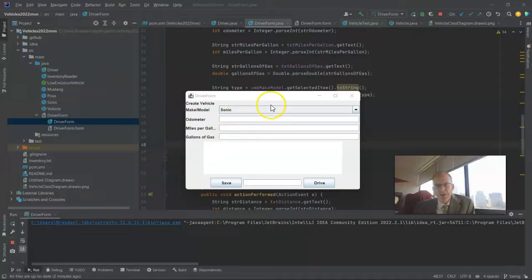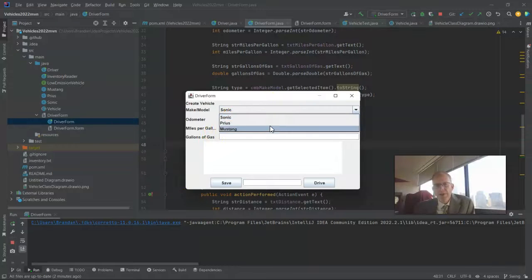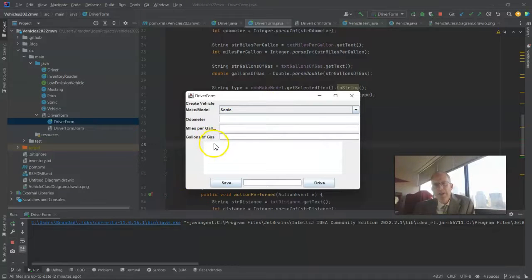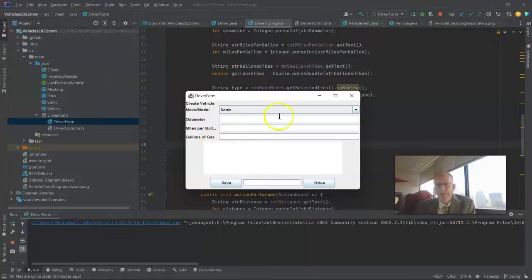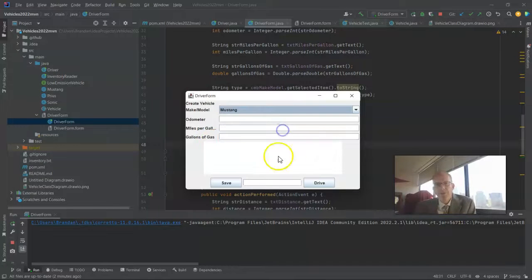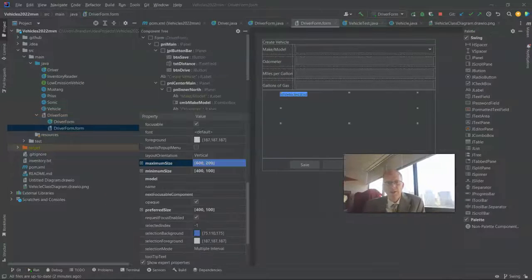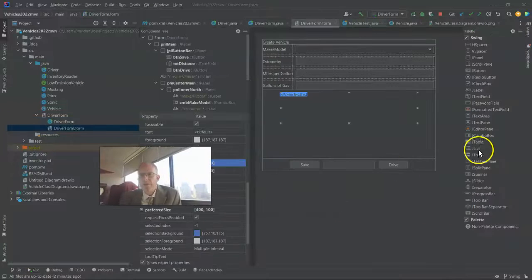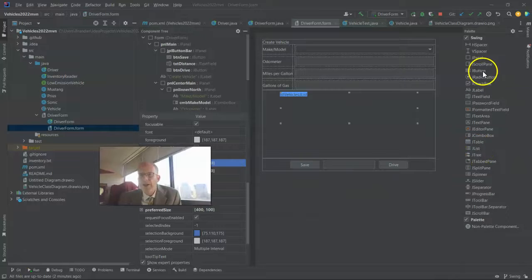We'll start with our existing swing frame that we have here and what I want to do is add a new entry for convertible which is only going to apply if the user chooses Mustang. So I navigate to our form and add the components needed,